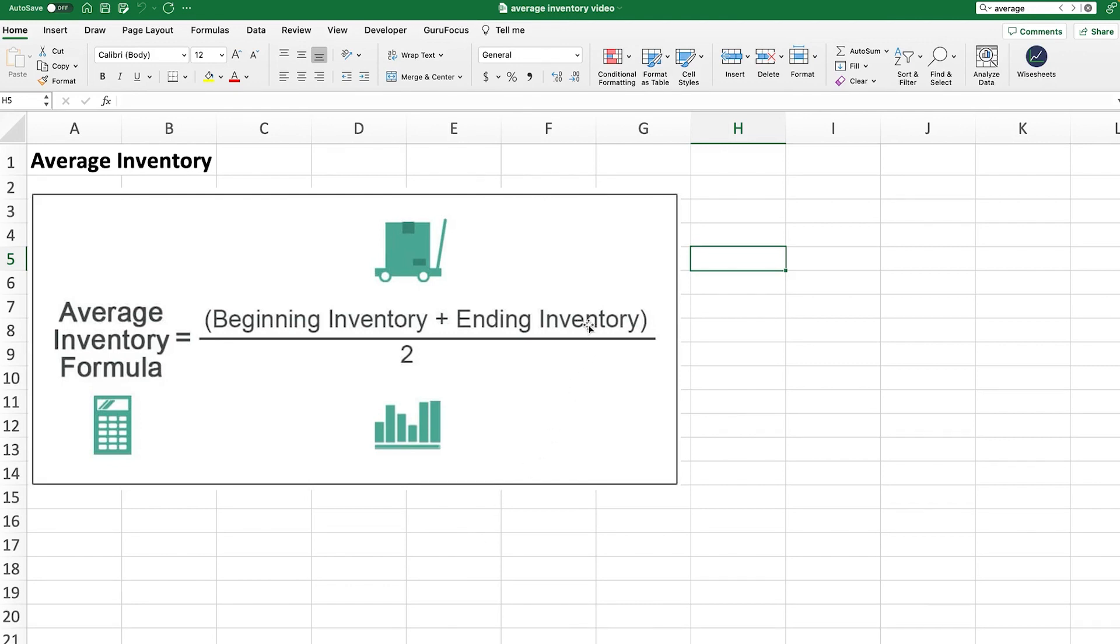I'm going to walk you step by step through the calculation. And most importantly, at the end of that, we're going to do the calculation for a whole bunch of companies all at once. So that way you can quickly identify which companies are the most efficient with their inventory.